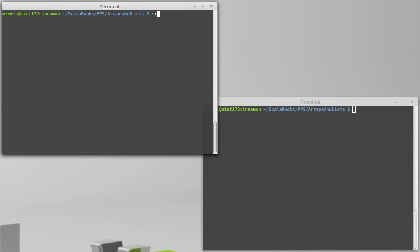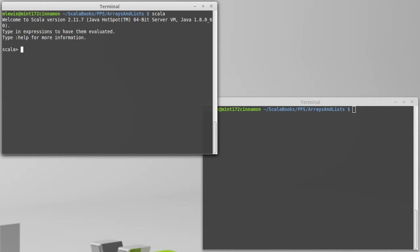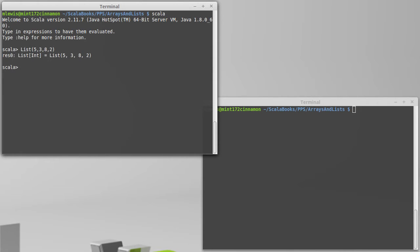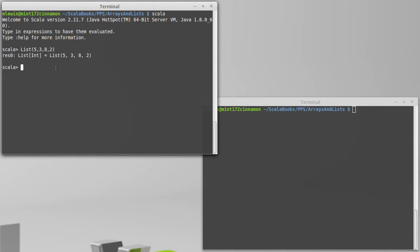Just like with an array, we have a simple syntax for making a list. We say List with a capital L, and then we give the values that we want to store. Scala will infer the type for you. You can specify it if you want, but there's generally no need to do so. And they don't all have to be ints. We could make a list of strings, just as we could have made an array of strings. Any type that we have, we could store inside of a list or an array.